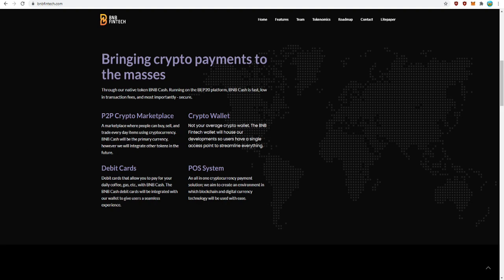BNB Cash will be the primary currency, however they will be integrating other tokens in the future. They also provide us with the crypto wallet. This will not be your average crypto wallet. The BNB Fintech wallet will house our development so users have a single access point to streamline everything. This feature is something I'm personally looking extremely forward to.